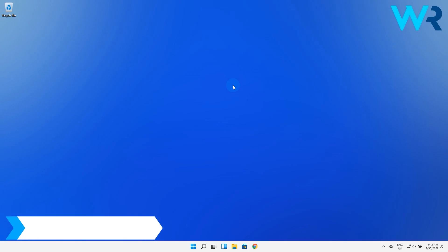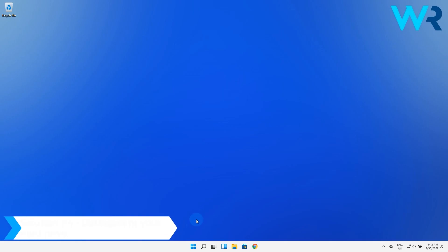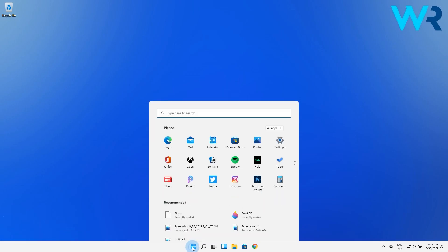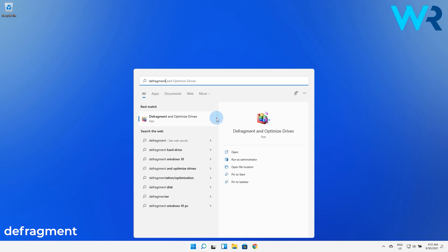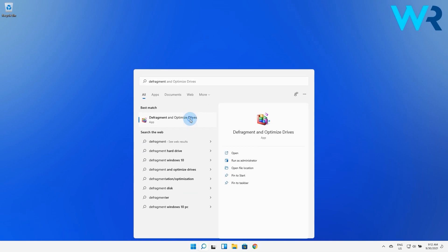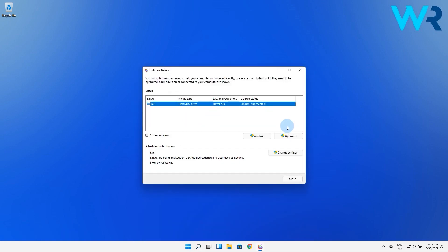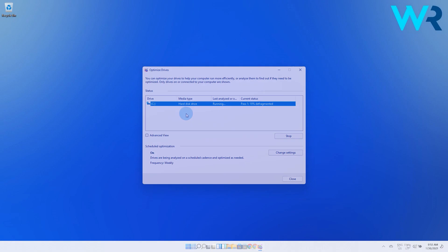You can also defragment your hard drive. Press the Windows button then type in defragment and optimize drives and select it from the search results. In here press the optimize button and wait for the process to finish. This can take a bit of time so don't lose your patience.